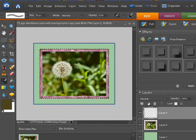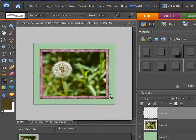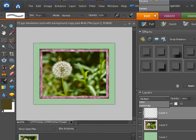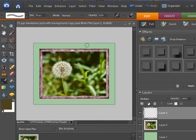I'm going to deselect with control D or command D and then change this blend mode to multiply to make it a little darker. Definitely looks like it's been inked up with a pad.